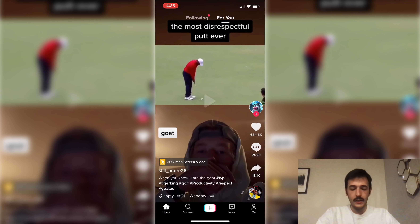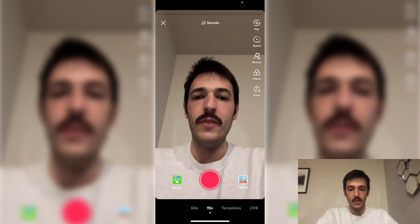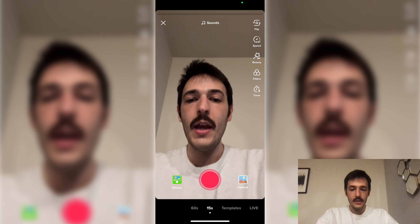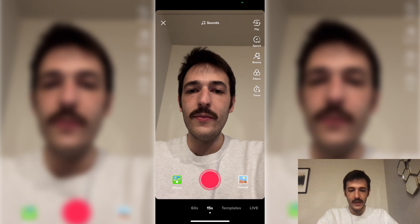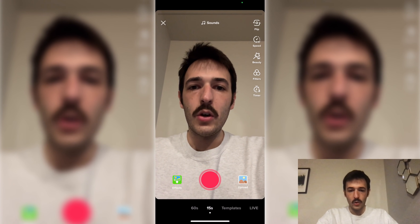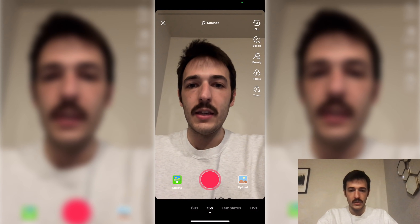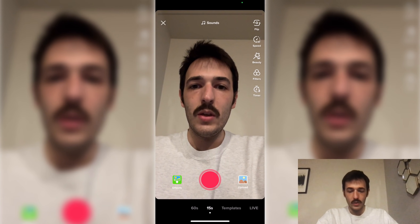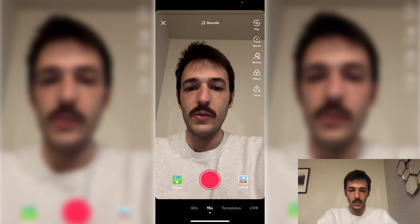I'm here in TikTok and to get started with the text-to-voice feature, I'm just going to tap the plus down at the bottom of the screen to go into the video recording. Before you can do text-to-speech, you do need to either record or upload some video. So I'm just going to record a video, and then we will add the text-to-voice right after. I'll press record.